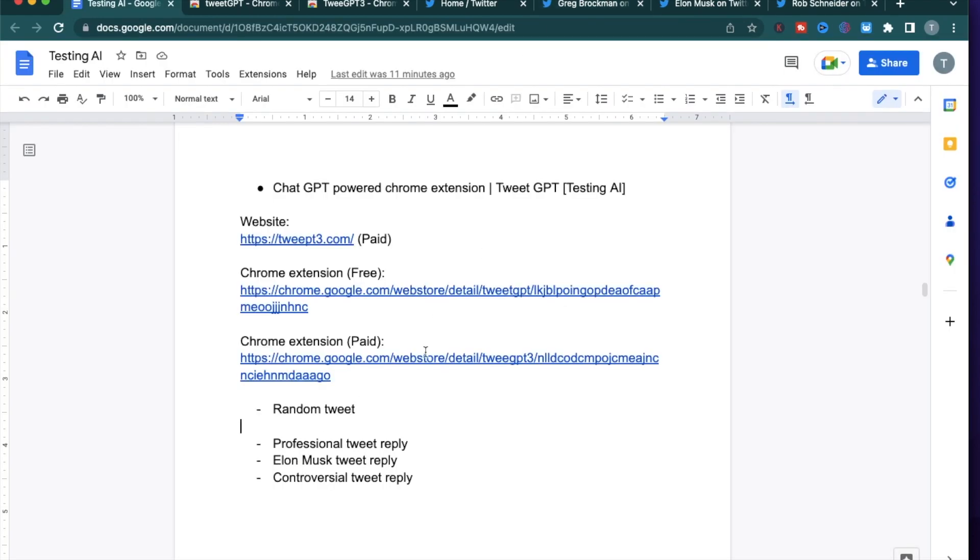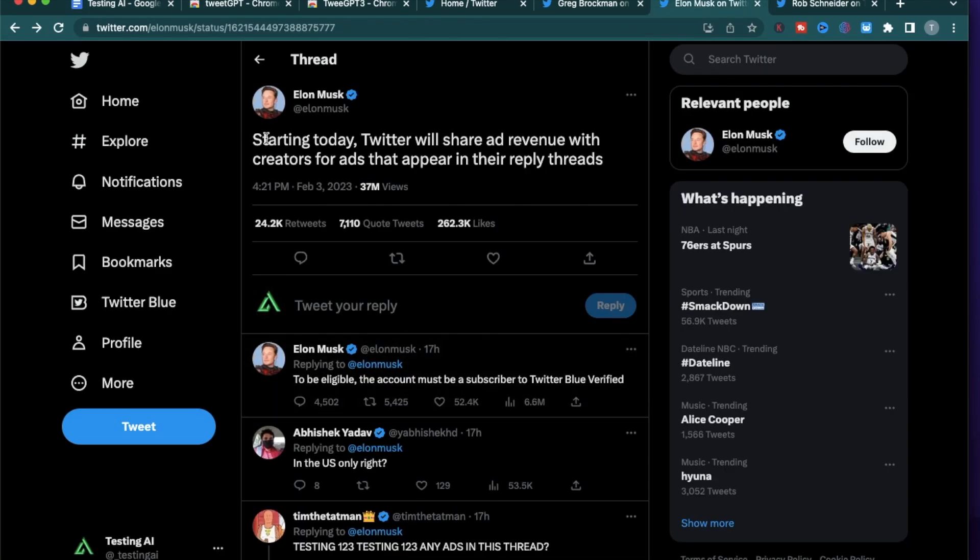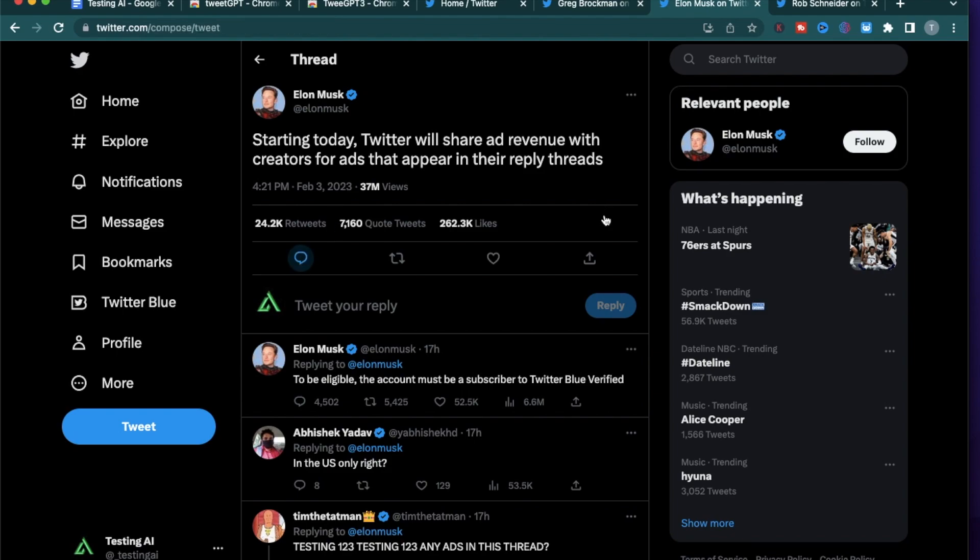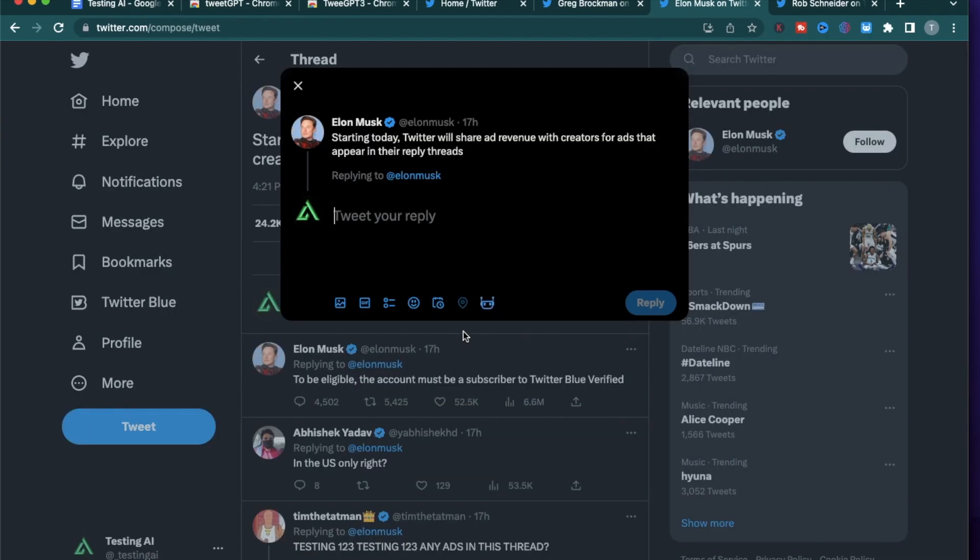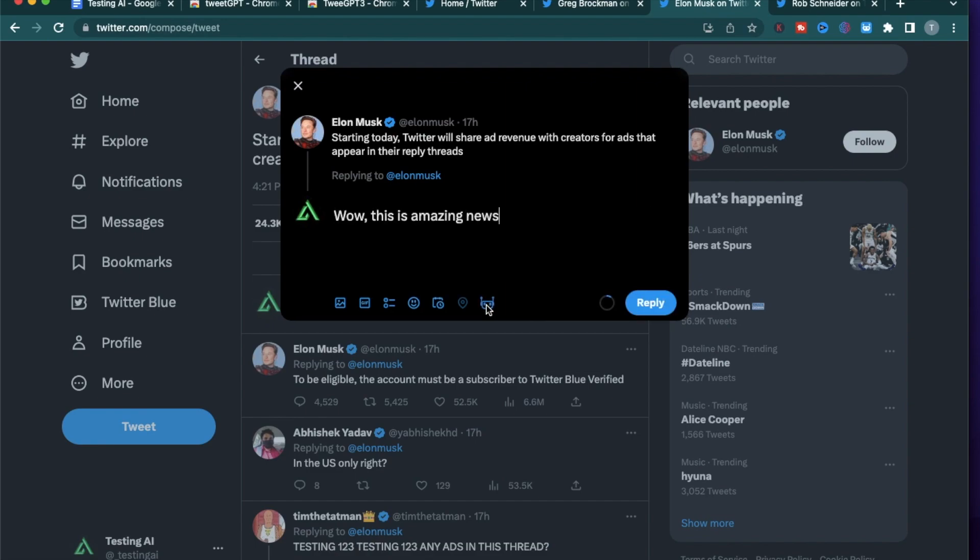Alright, for the Elon Musk reply, I'm gonna go to Elon Musk's Twitter and Elon Musk just made this post yesterday. 'Starting today, Twitter will share ad revenue with creators for ads that appear in their reply feeds.' Let's try to generate a reply with this using TweetGPT. 'Awesome news. This is a big step in supporting and empowering content creators. Great to see Twitter recognizing the value of your hard work. Keep creating and sharing your amazing content.' While this does sound a bit generic, I think this is a lot more professional as a reply and not really sarcastic or sounding like a cowboy. You might have to try a few of these replies to see what kind of things it generates.